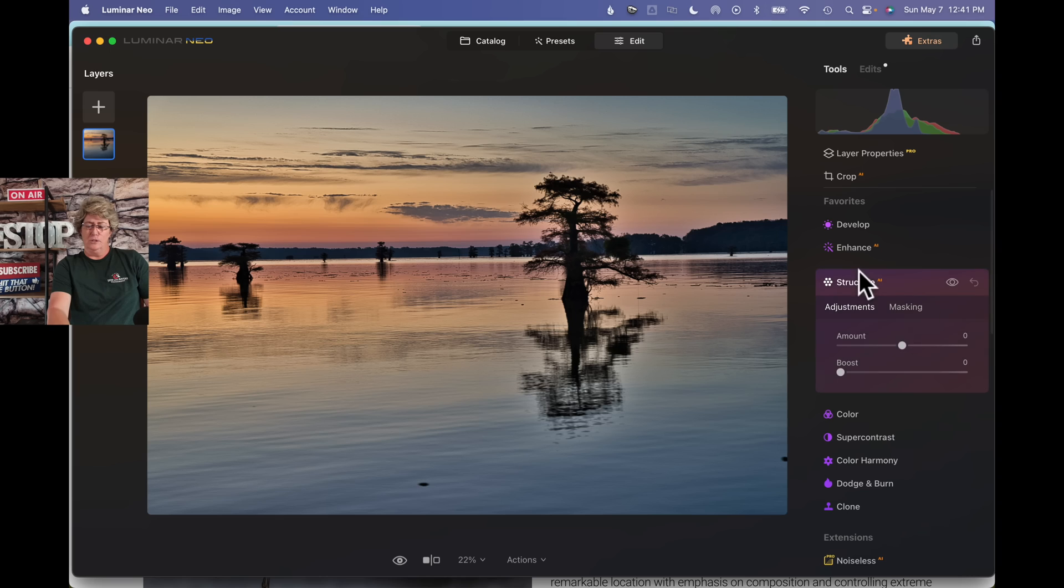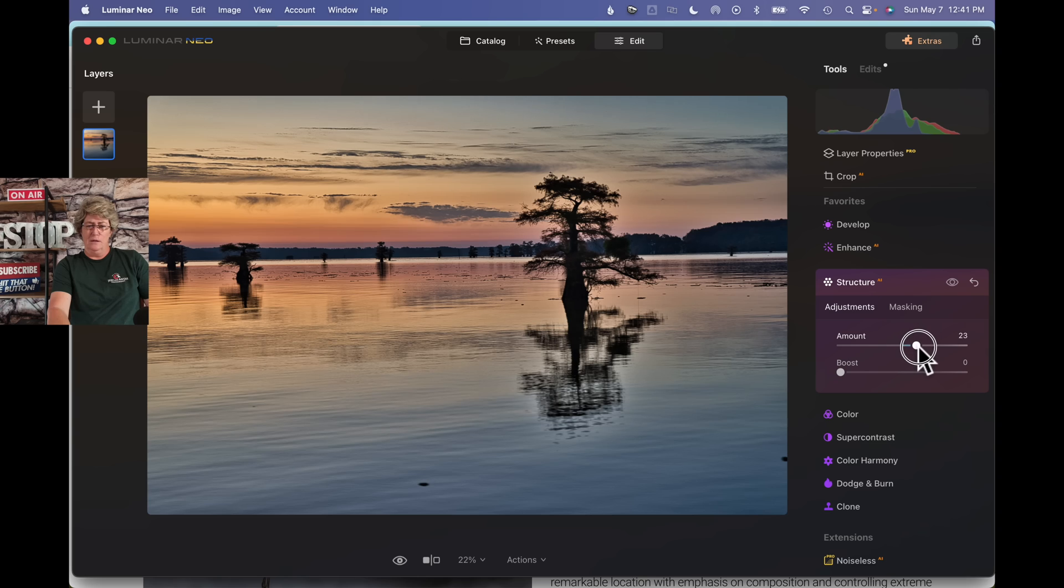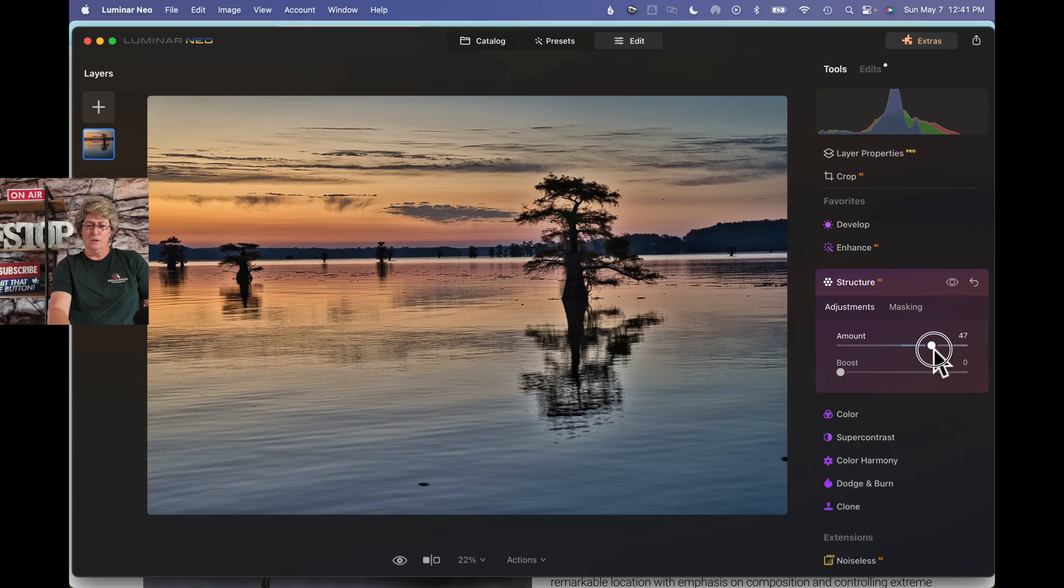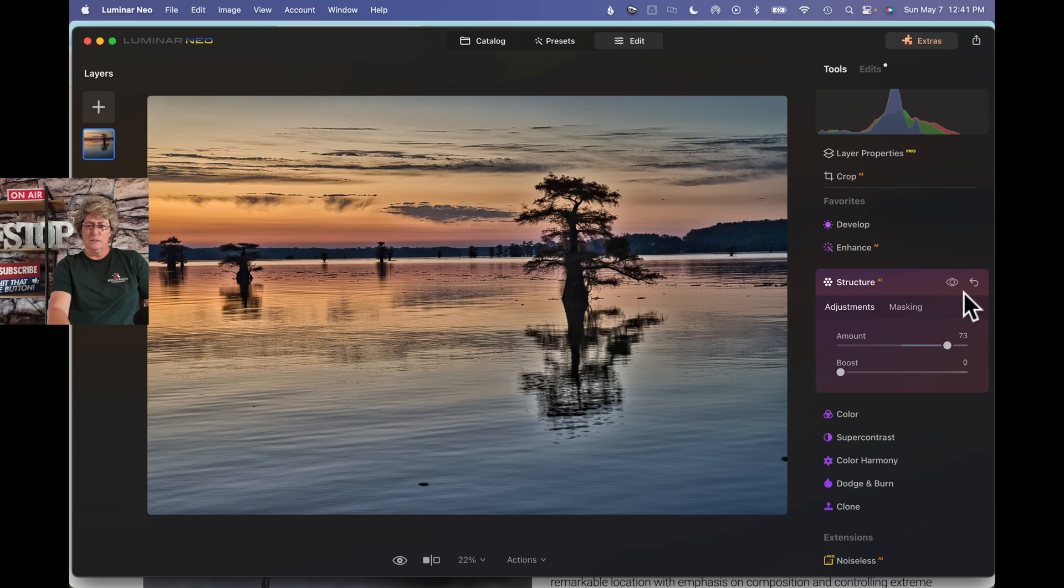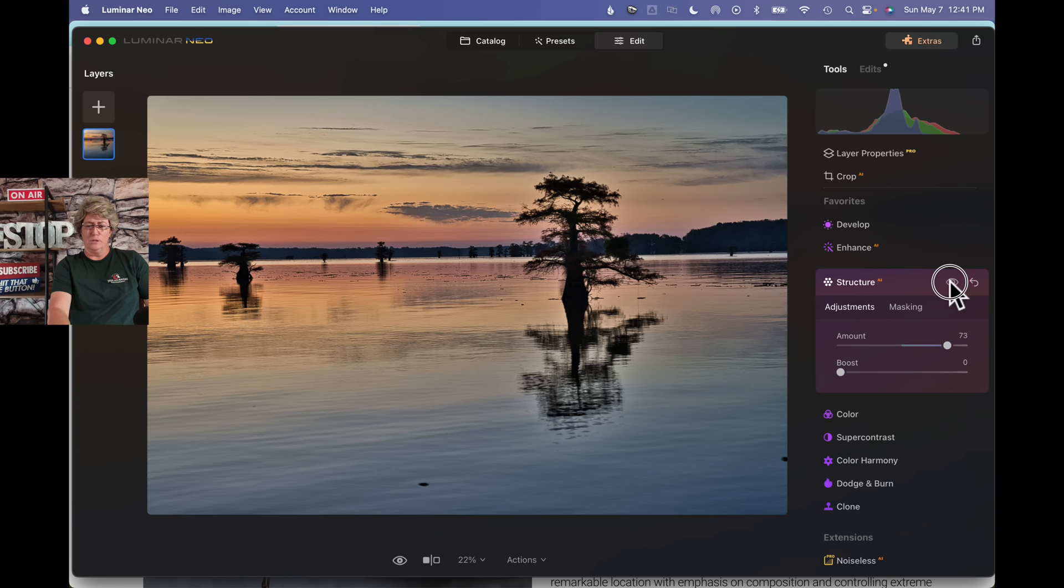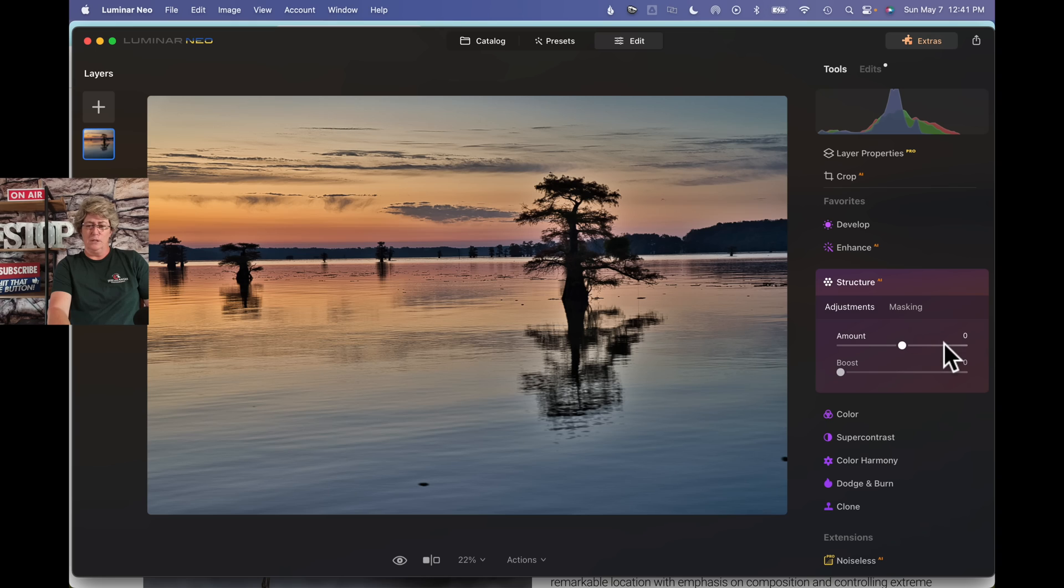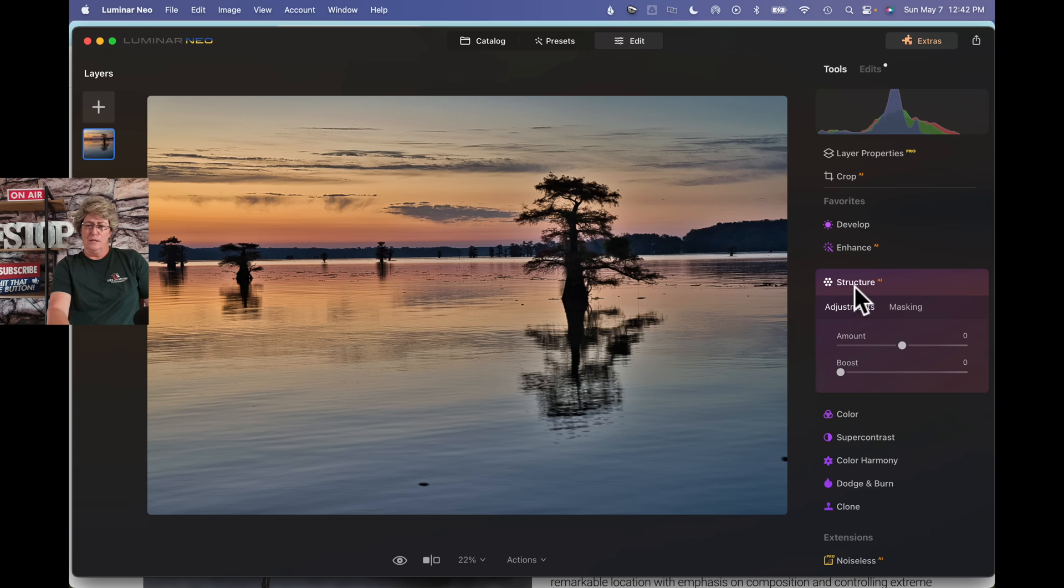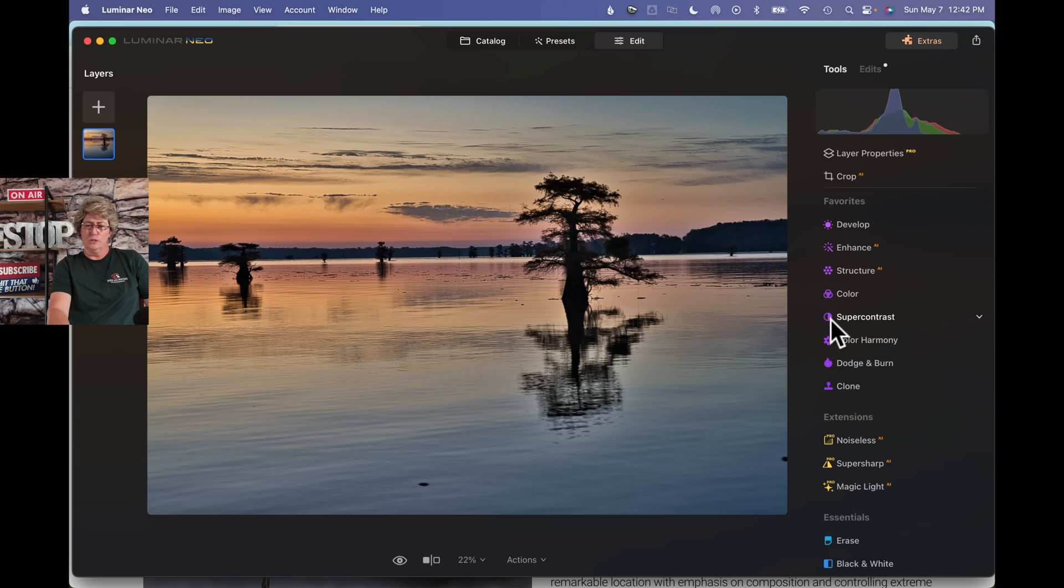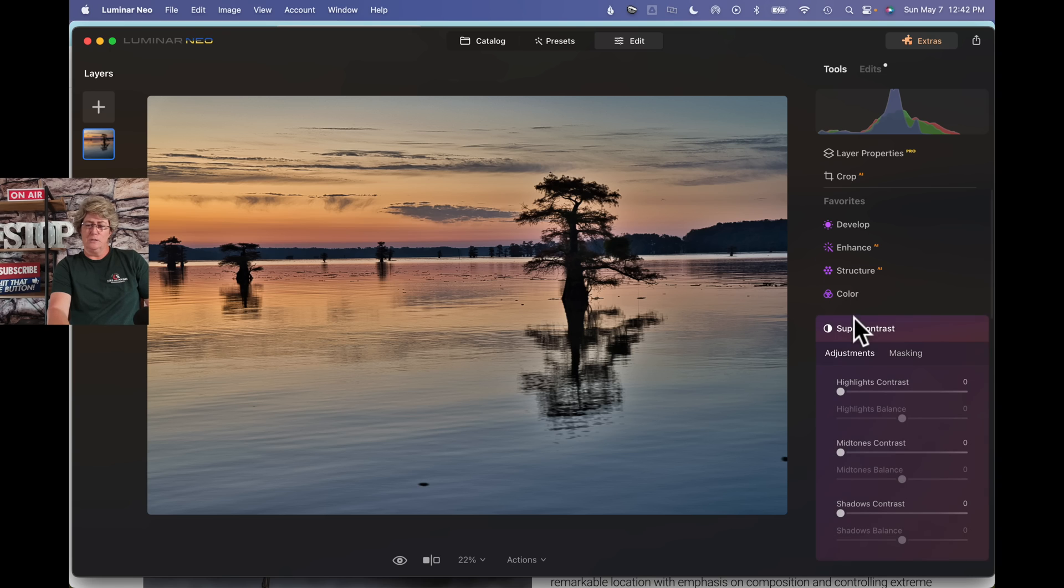Go into structure. We'll try doing this globally, which globally means the whole image. Typically I don't like to do it in my water because it's going to add too much detail in the water. It really brings out the ripples in the water and I don't like that. So we'll double click, it'll go back to zero. I think I'm going to skip structure on this particular image.